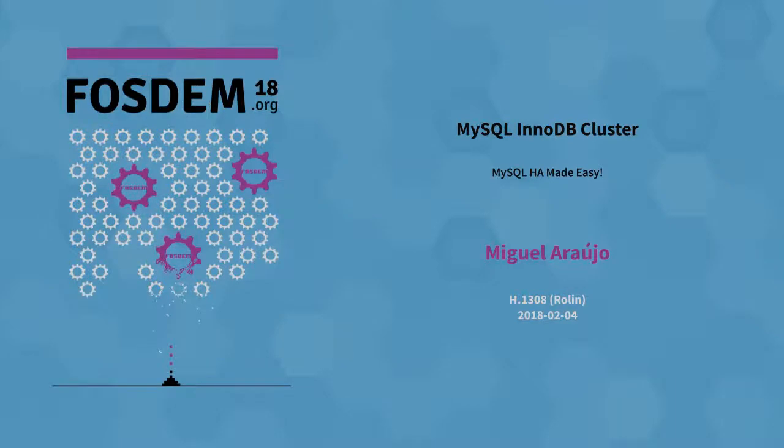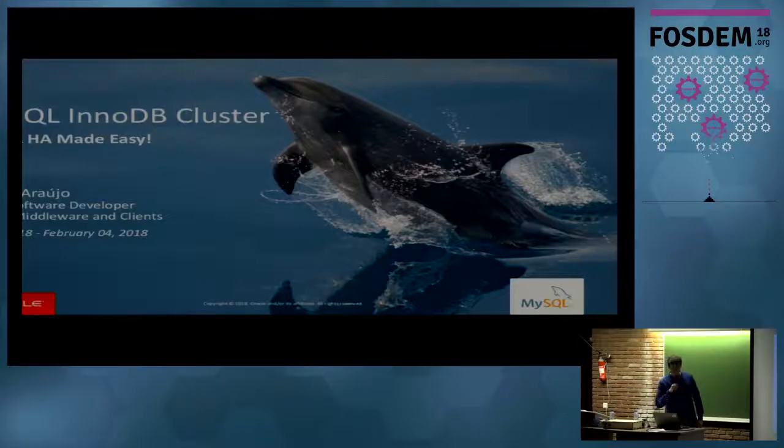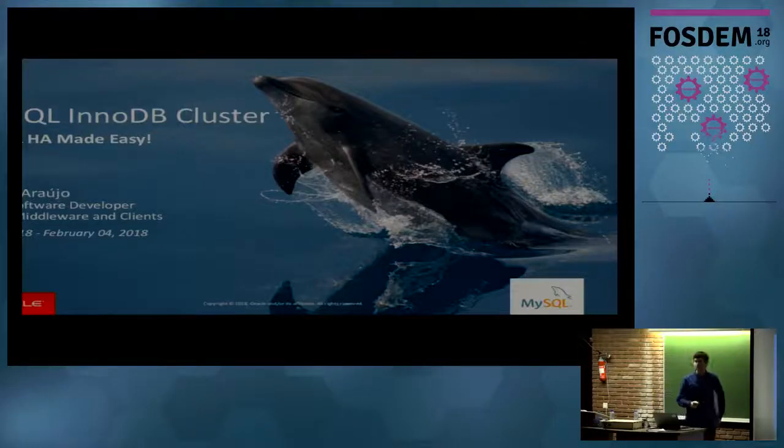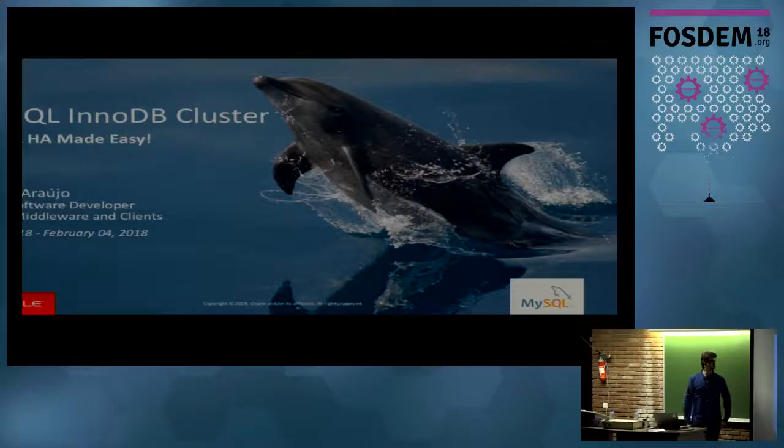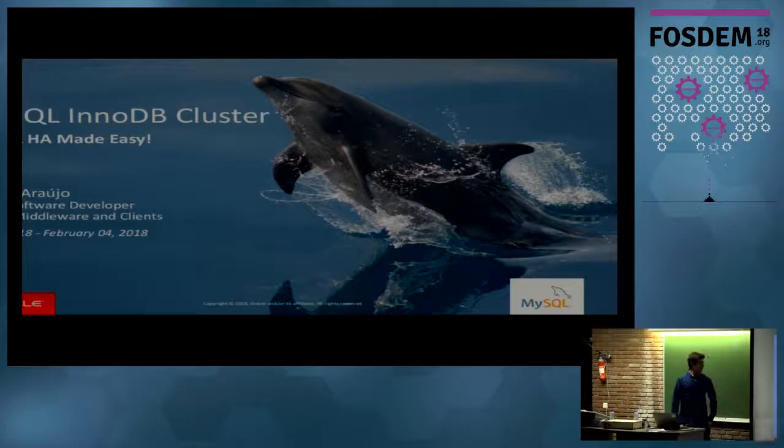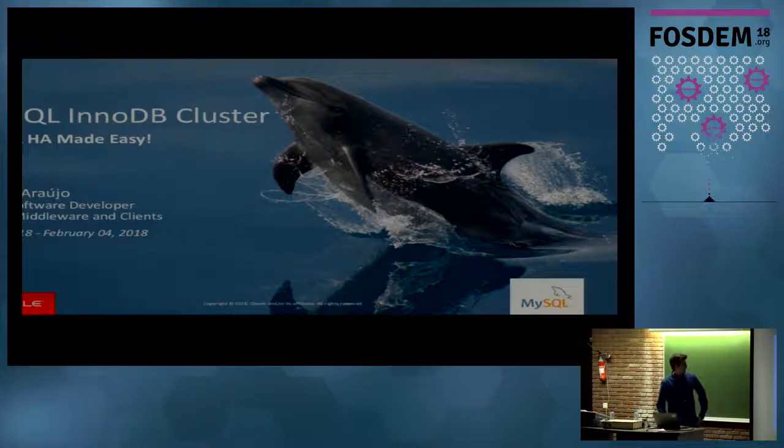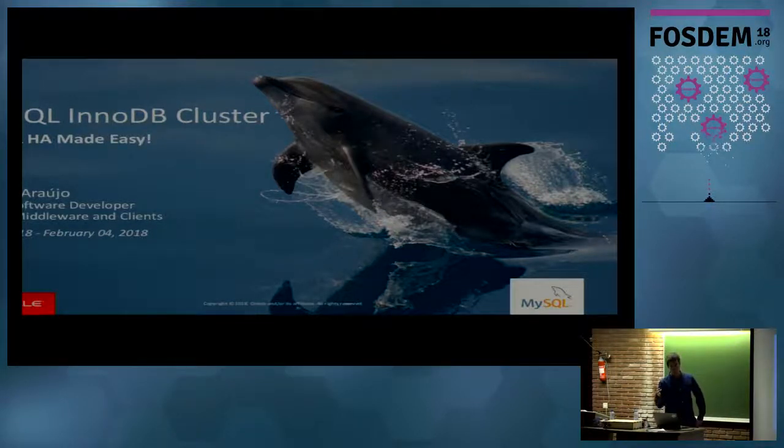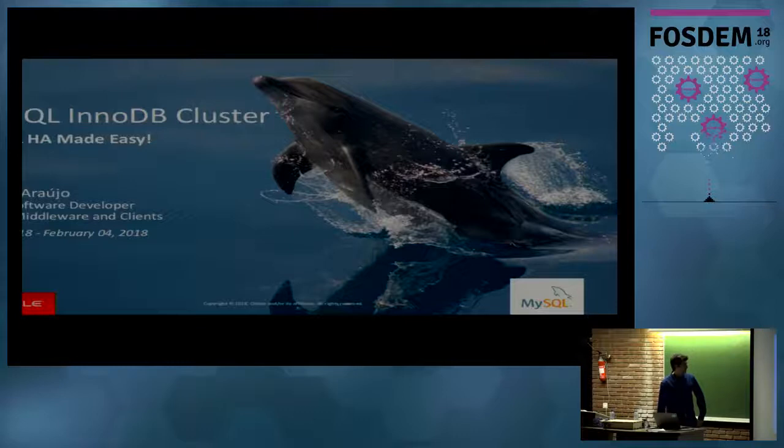Okay. Hello. Hi, everyone. Thank you for joining my session. I really appreciate it. I see a lot of people. I wasn't expecting so much. So, my name is Miguel Araujo.